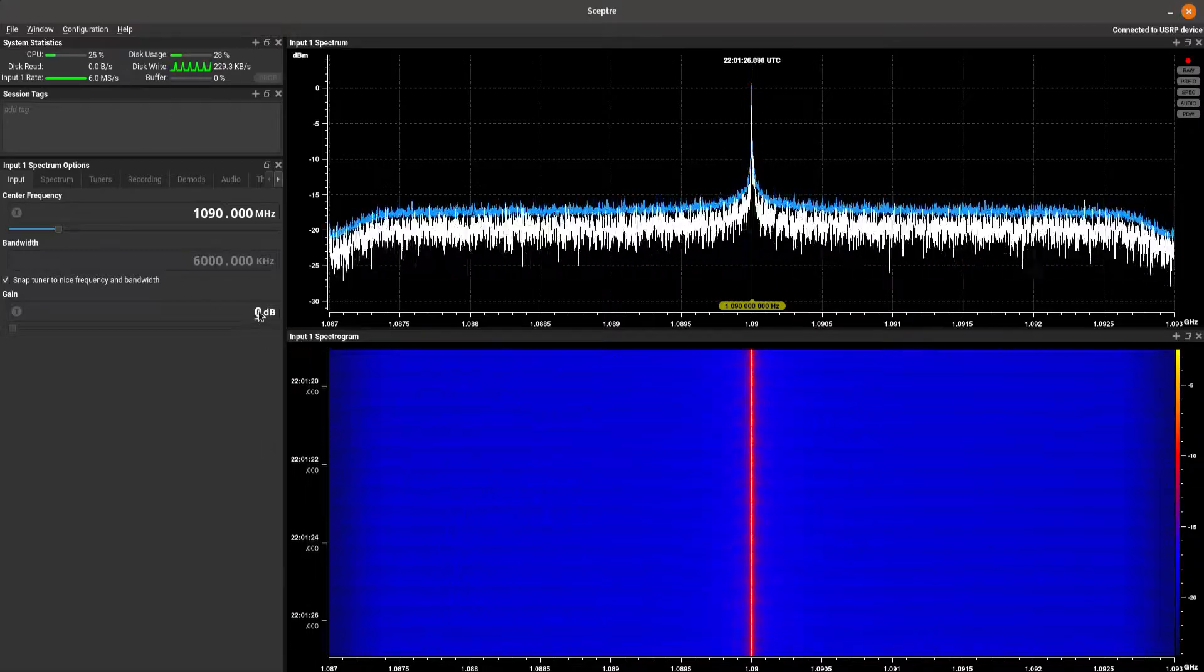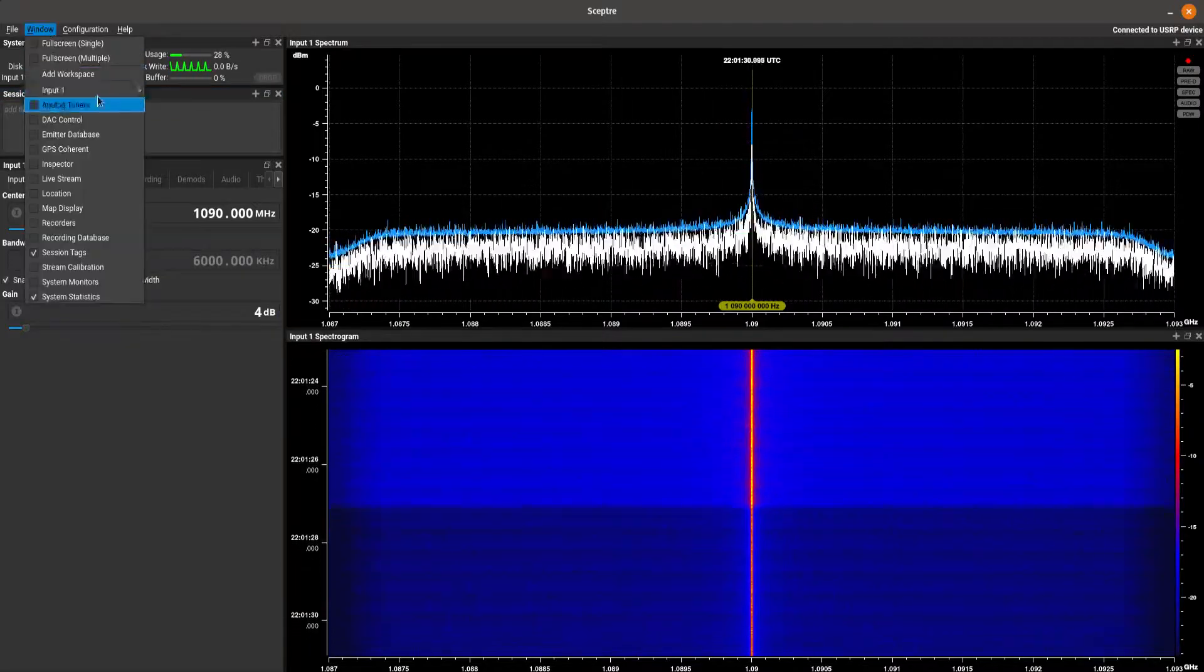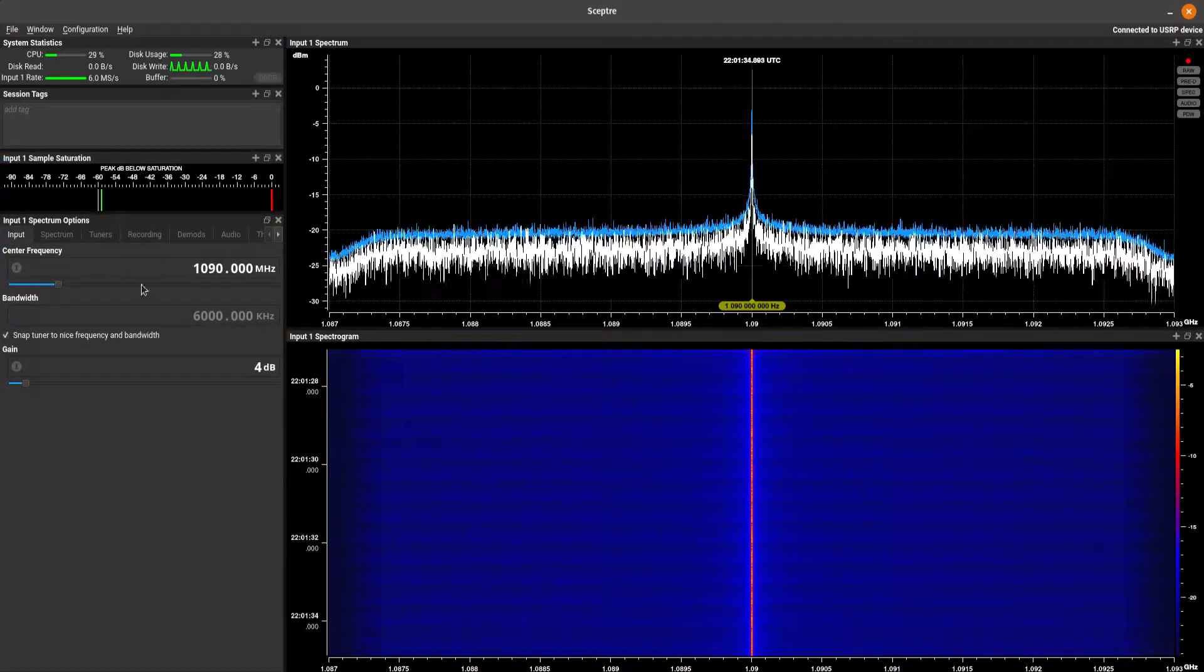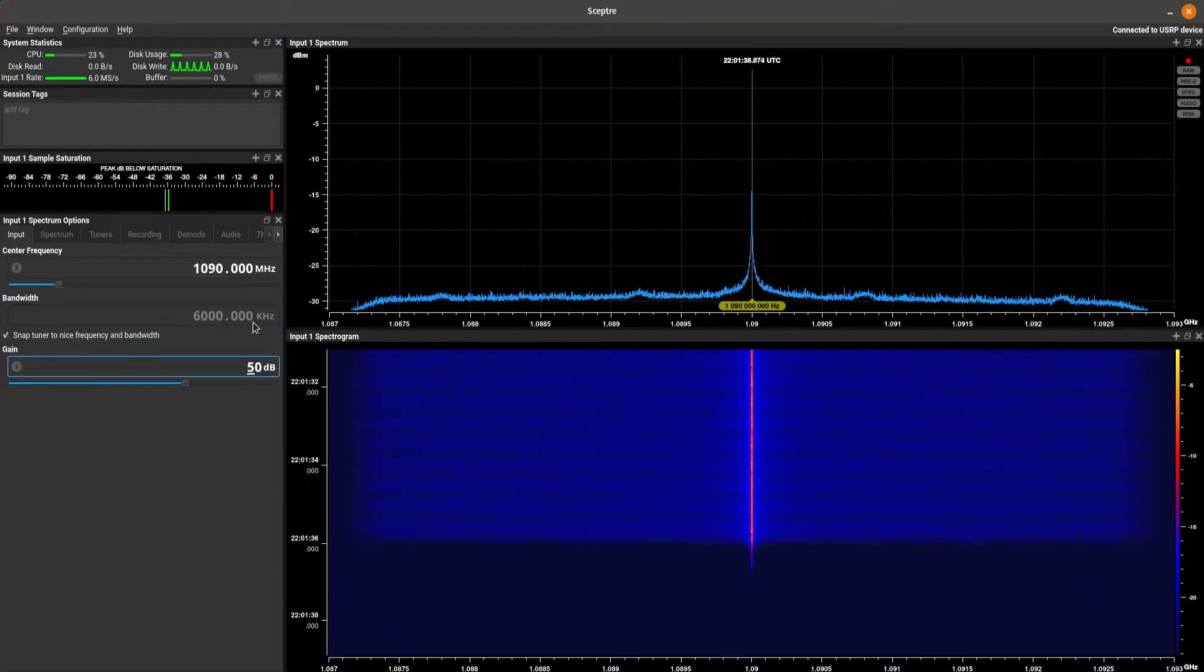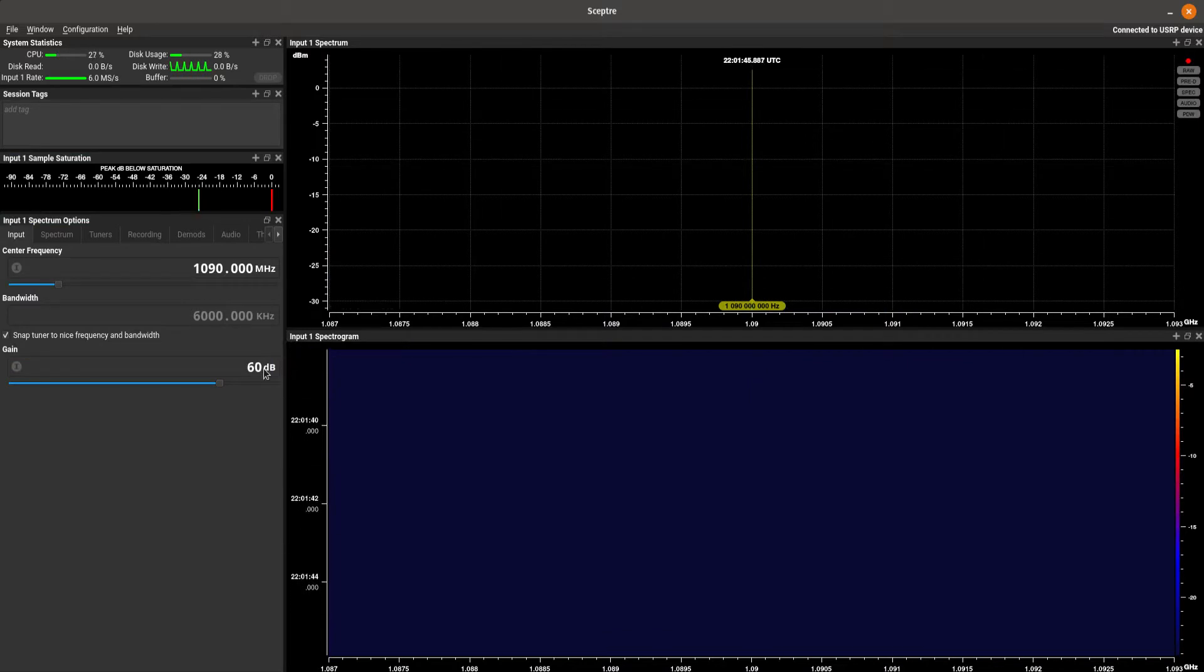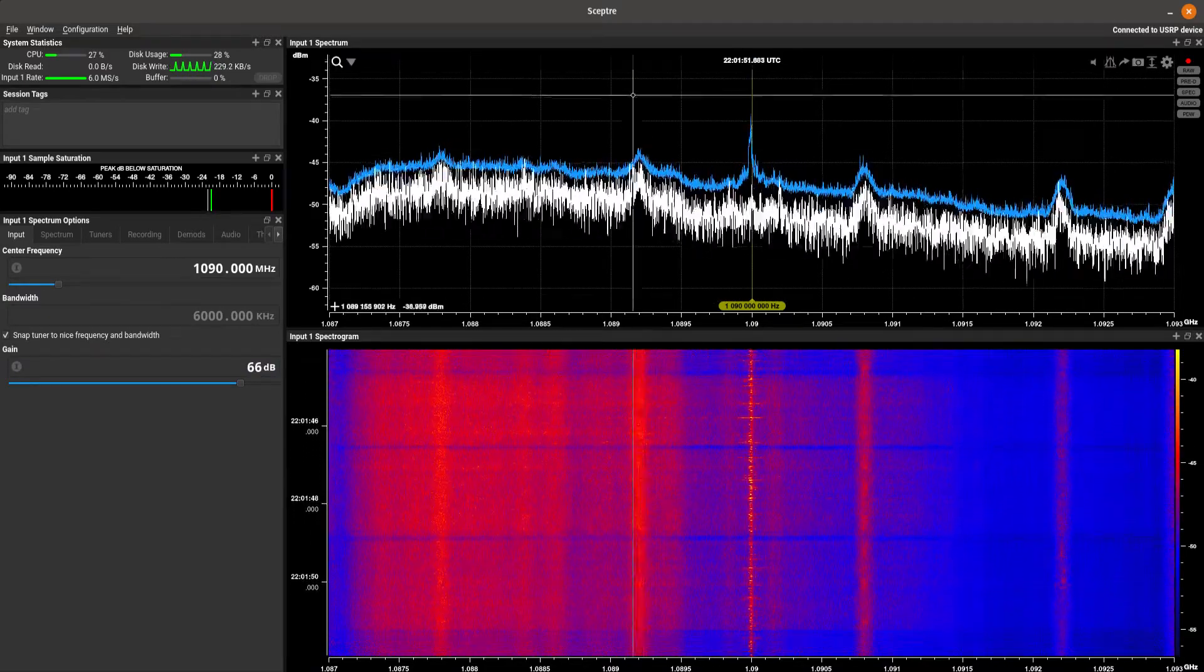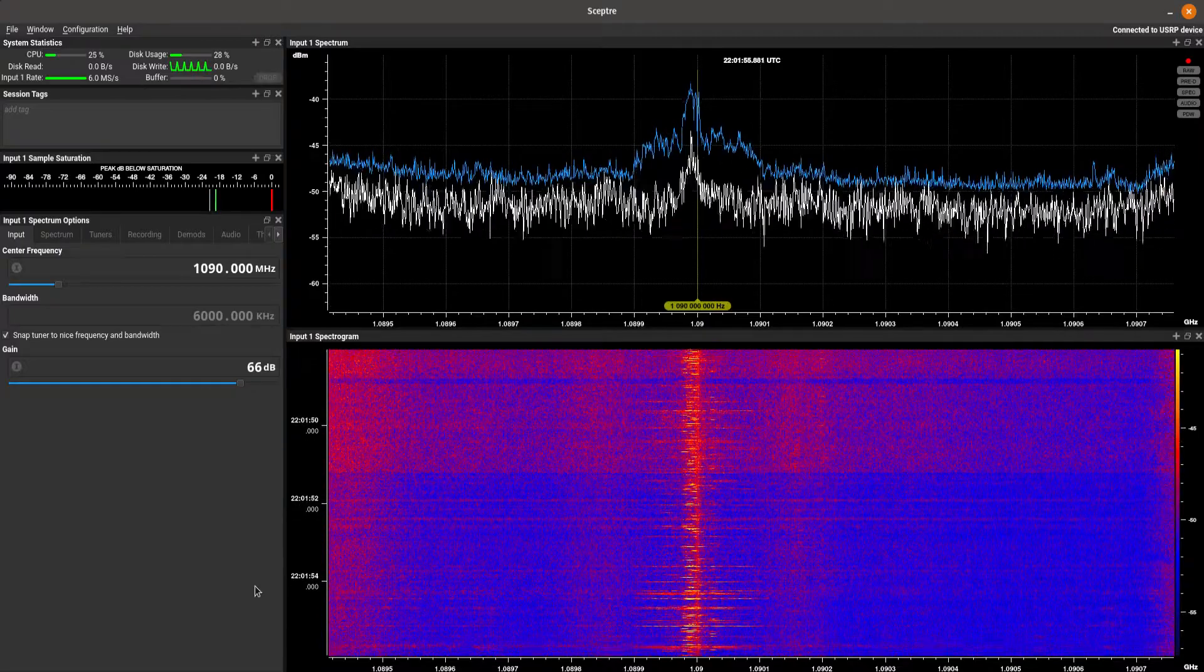We need to turn some gain on because we don't see any of the signals. So what I like to do for that is come down here to the sample saturation bar. And you can crank that until you get around negative 12, negative 14. Give it a little bit more. Auto scale. Zoom in. We've got some pulses. Everything's looking good.